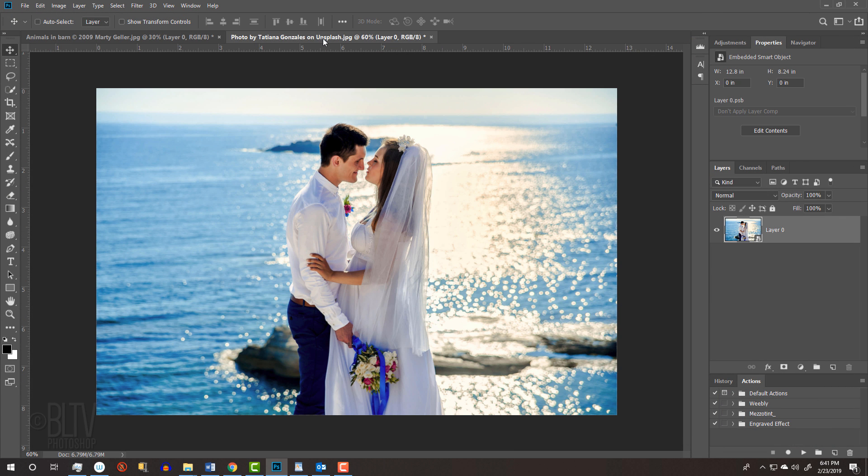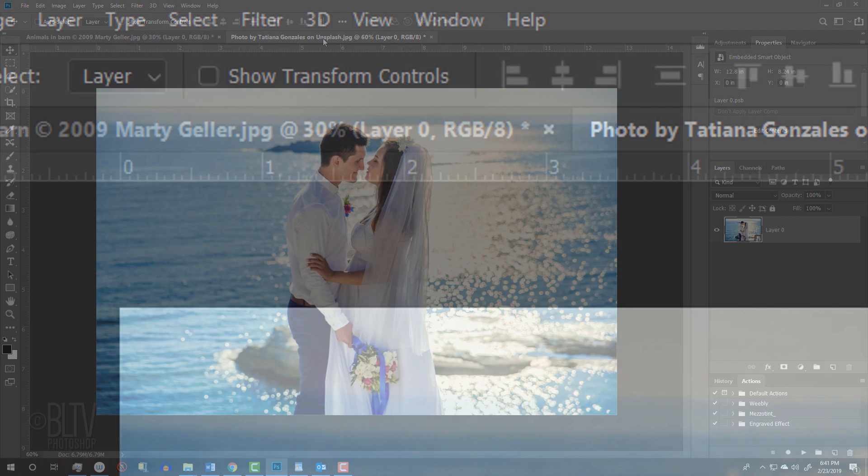Open the second photo I provided. In this image, we'll apply the effects to the outside of the radial filter.